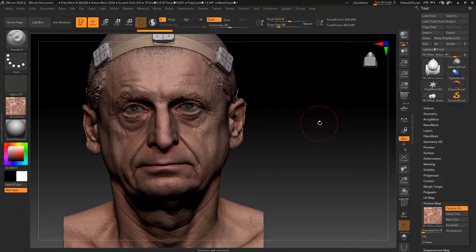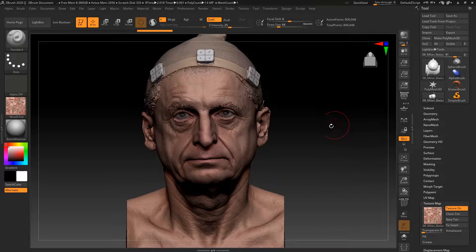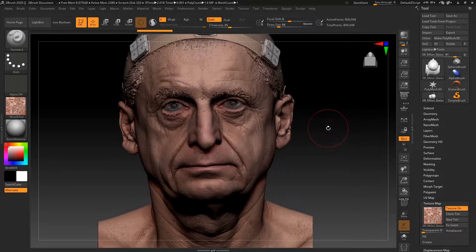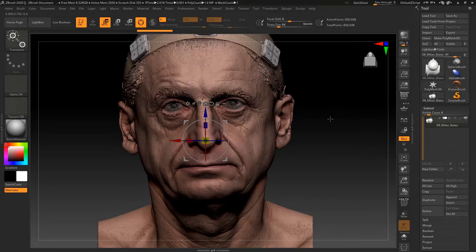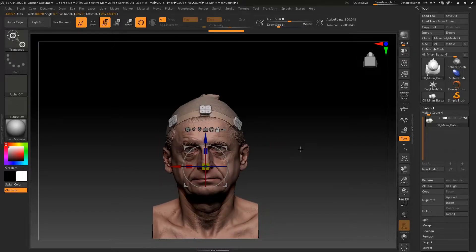The first thing we want to do before anything else is try and get this in a state that is symmetrical enough for us to work on. We don't want to use pure symmetry because that wouldn't look as realistic. We can achieve this easily — first of all I want to make sure that this is centered, so I'm going to lock/unlock, reset orientation, and go to unmasked mesh center. Then I'm going to click the same two buttons with the lock on.